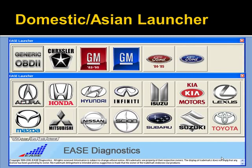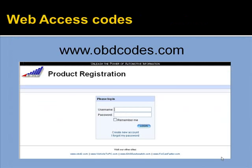Here are the Domestic and Asian scan tool launcher selections. For web access codes, just go to www.obdcodes.com and type in your username and password. If not, you can set up an account there for your scan tools, and just unlock your tools and add or change features, whatever you need to do.